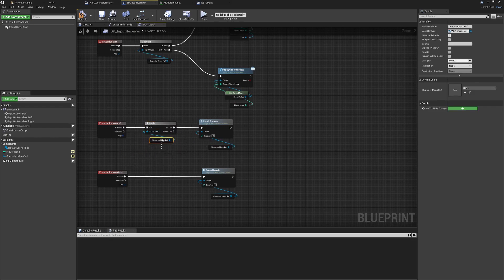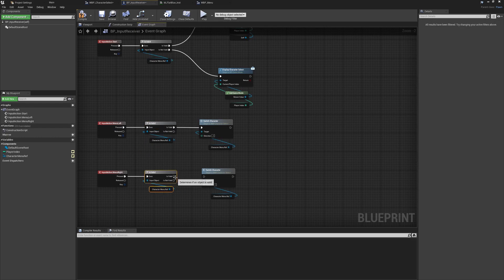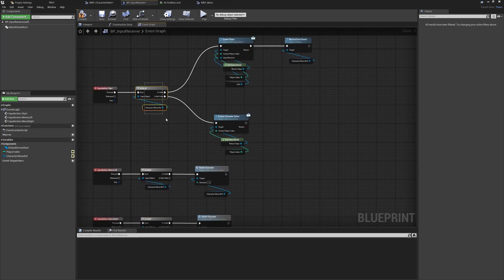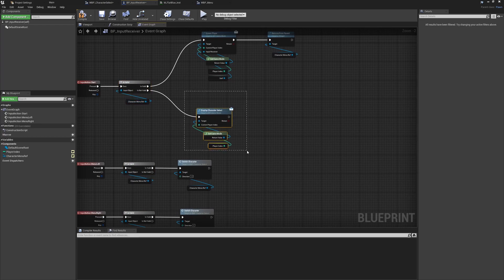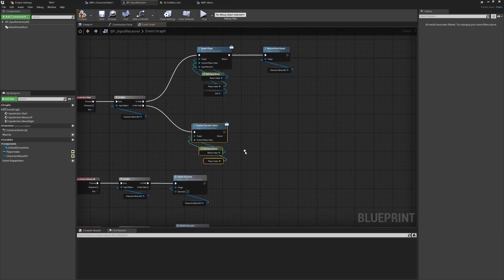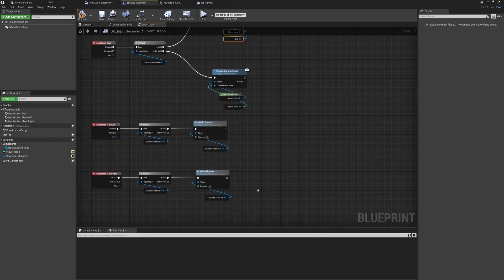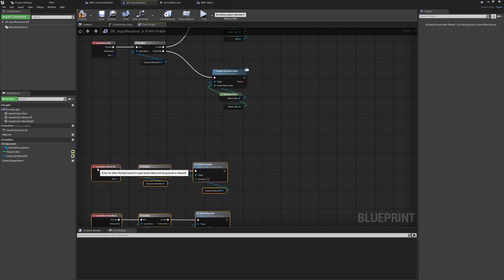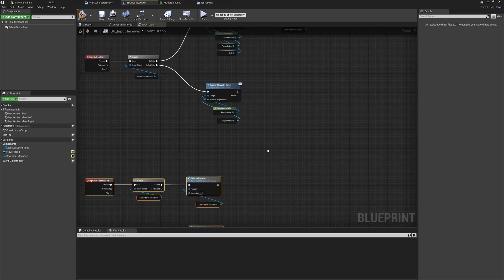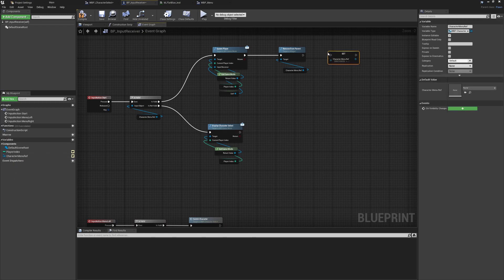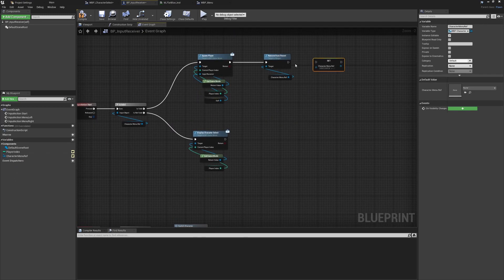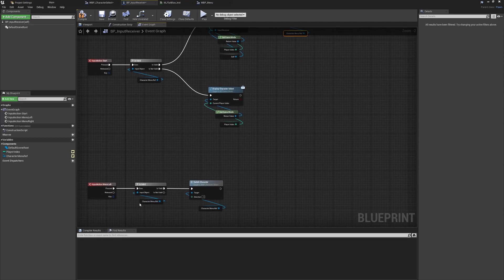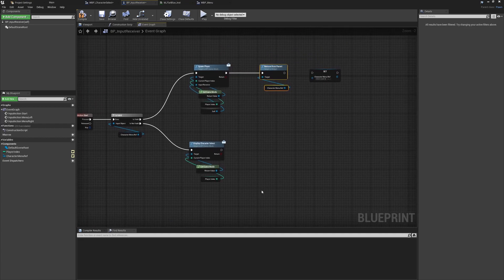For safety, before using function calls on these widgets we should check if the widget is valid using an is-valid check, and only run functionality if that's the case — doing that on both. If it's not valid we spawn one; if it is valid we can select our character. We also want to set the menu reference to nothing after removing it, so it's no longer valid and we can't accidentally try to switch character on a removed widget.